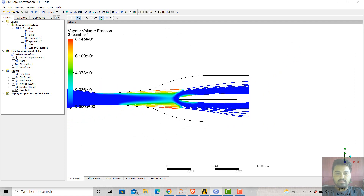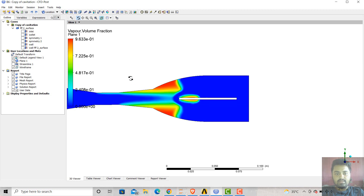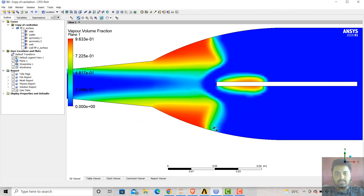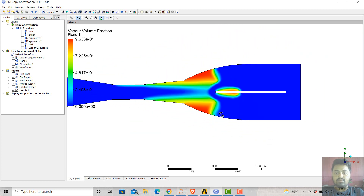This was a streamline, and this is the plane. Here you can clearly see how the bubbles are forming, and these bubbles are formed just because of pressure difference.